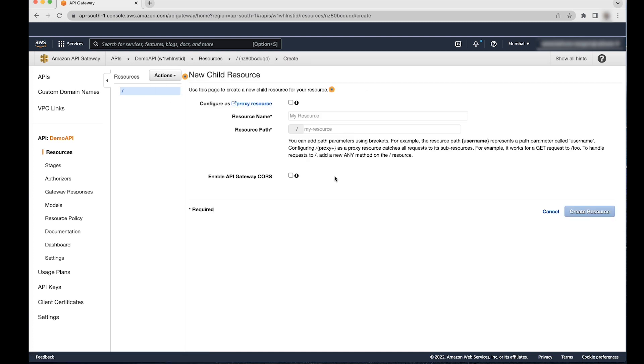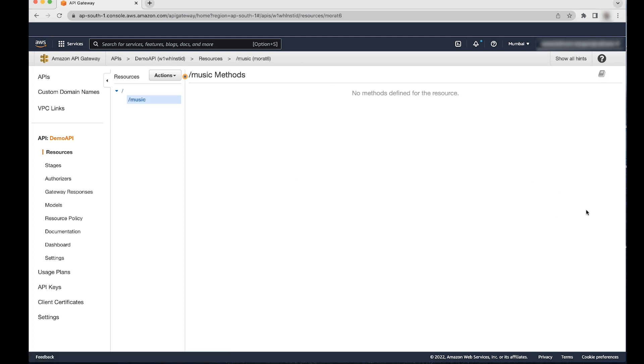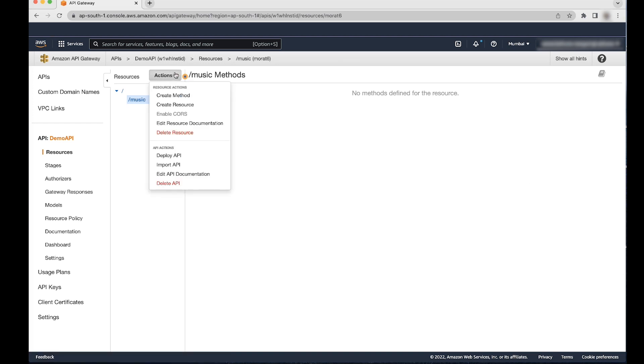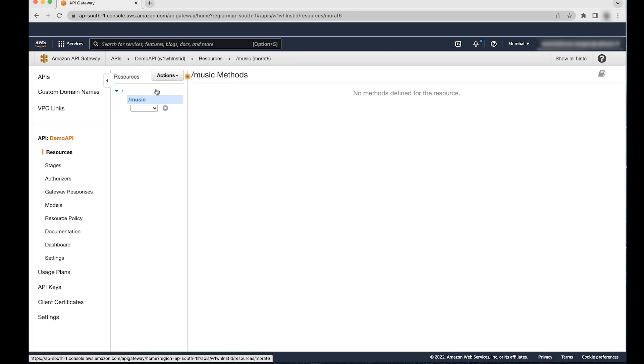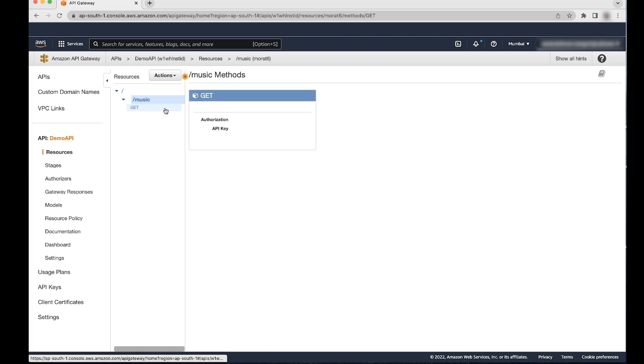Enter a resource name, for example Music, and then choose Create resource. Select the resource Music and then choose Actions. From the dropdown list, choose Create method.